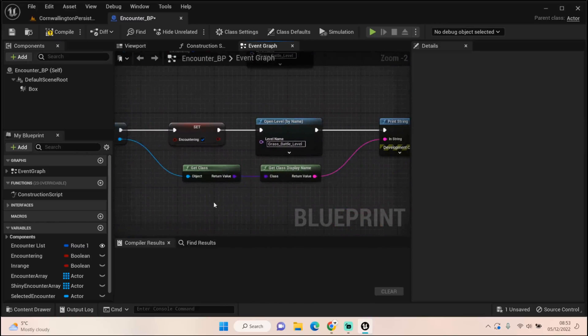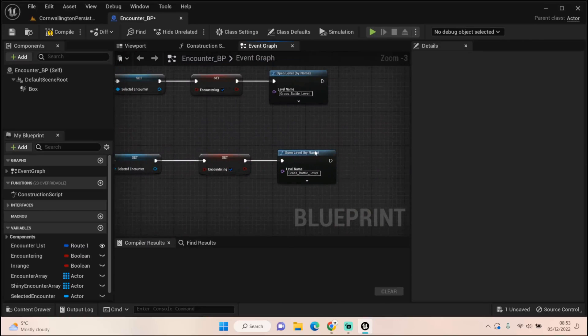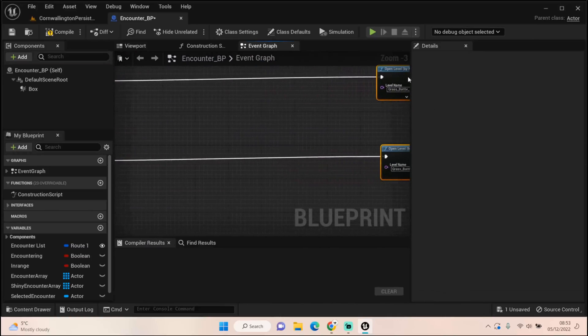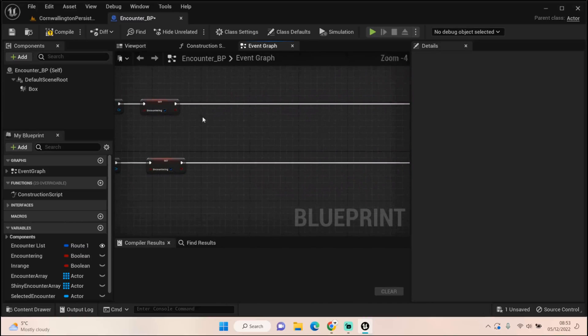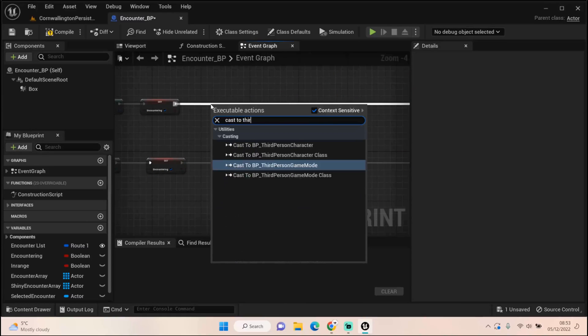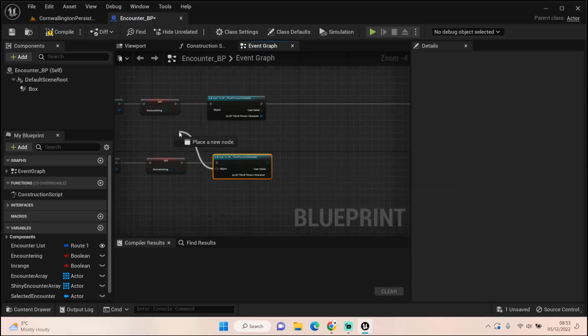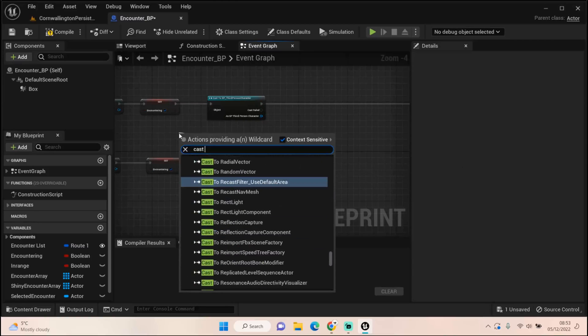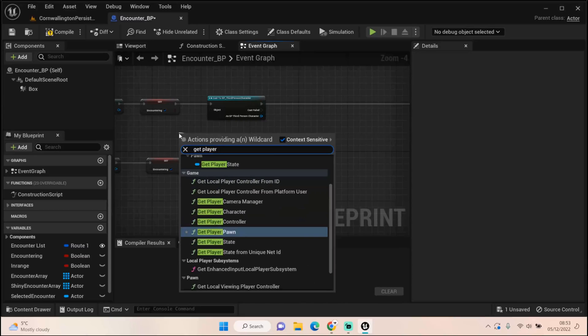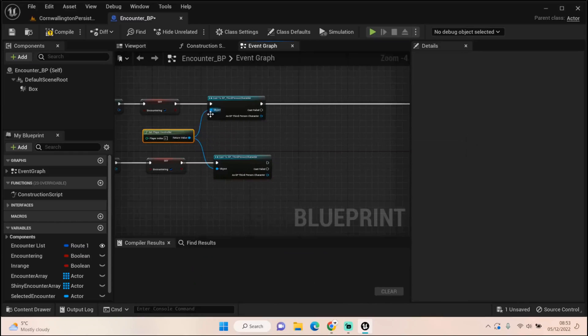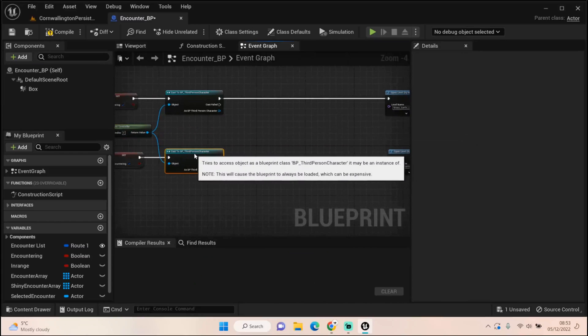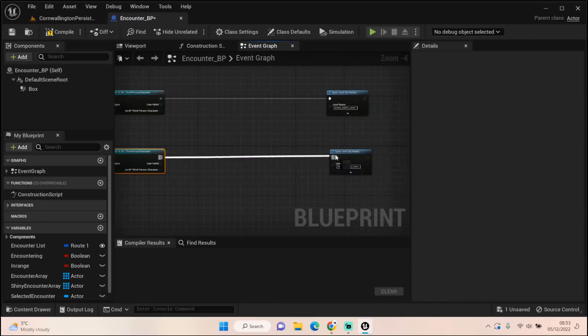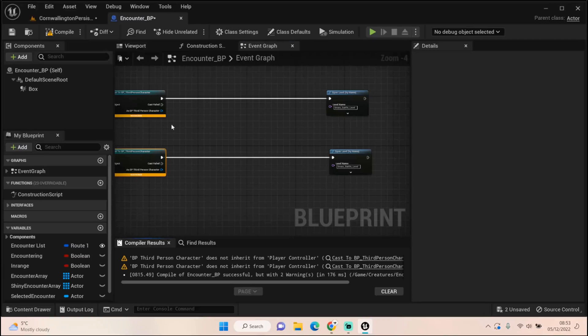There's one other thing we need to do here before we open the level. We can get rid of this print string, we know selected encounter is being saved. We're setting encountering to true so we know we're going to load a level. What we need to do is define where our player was originally. We need to define where the player was before we move on. This won't matter now but it will matter down the line when we want to return back to where we were originally.